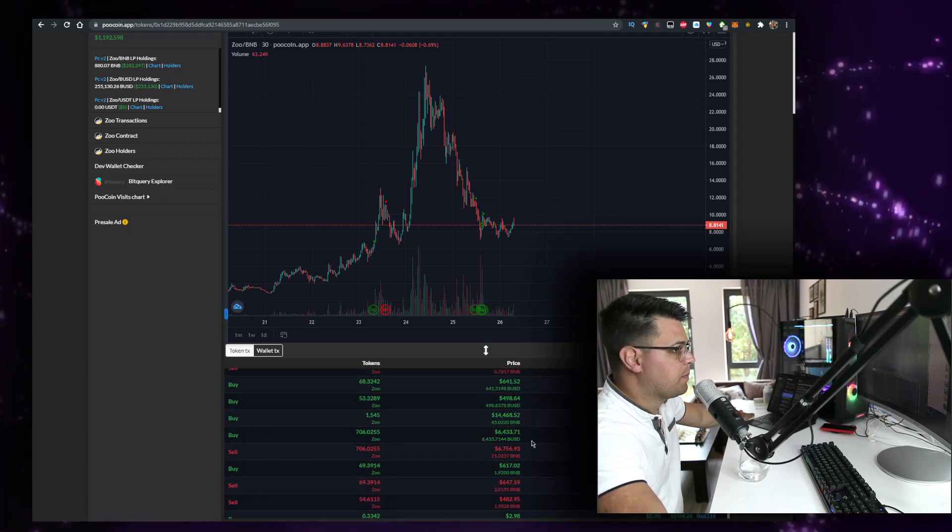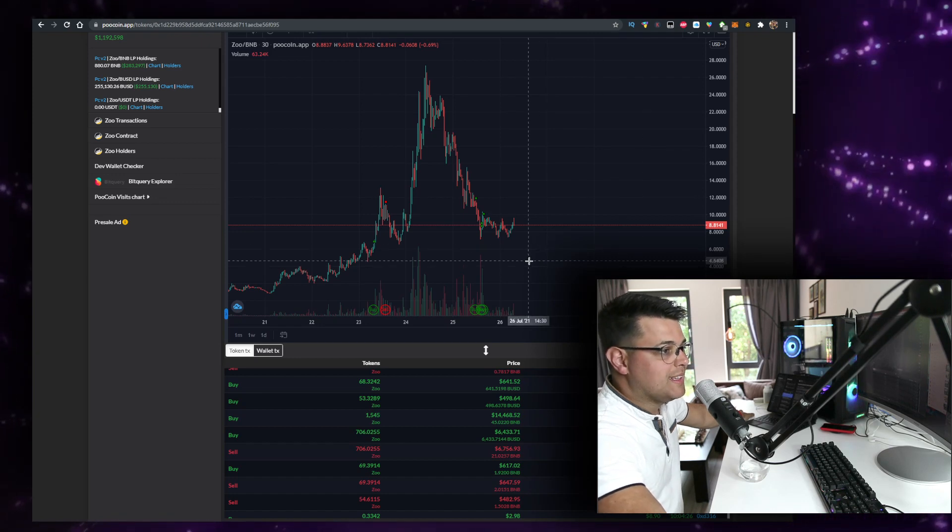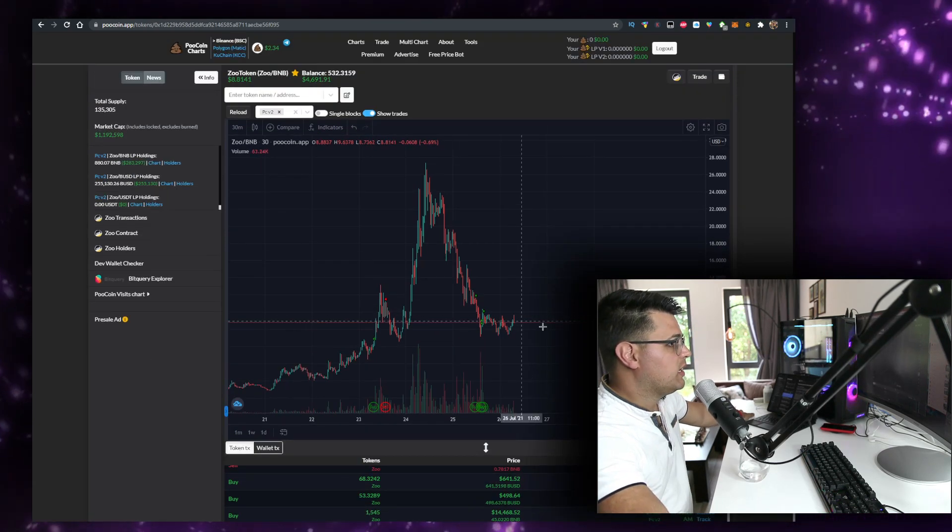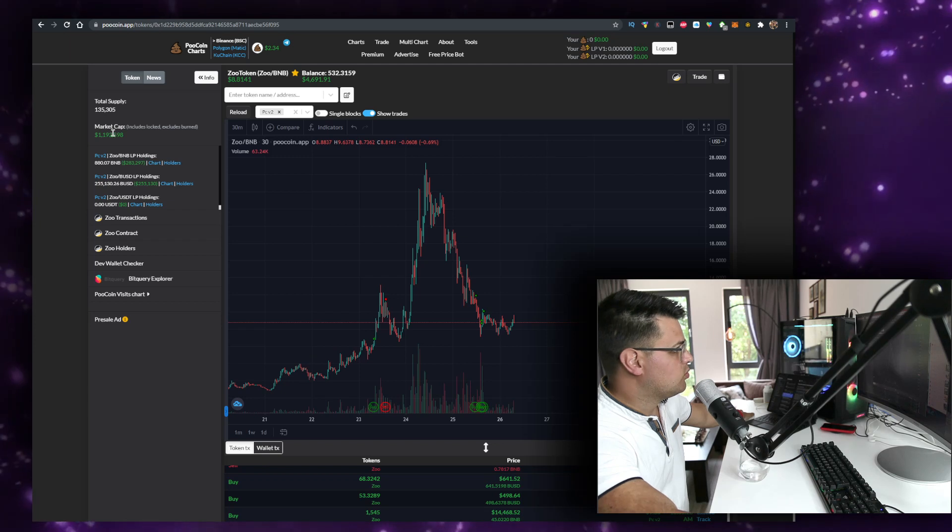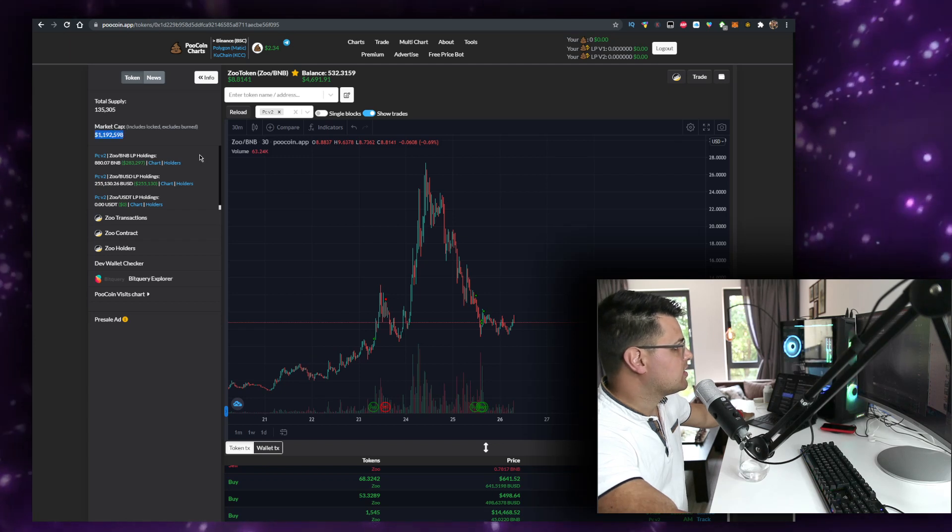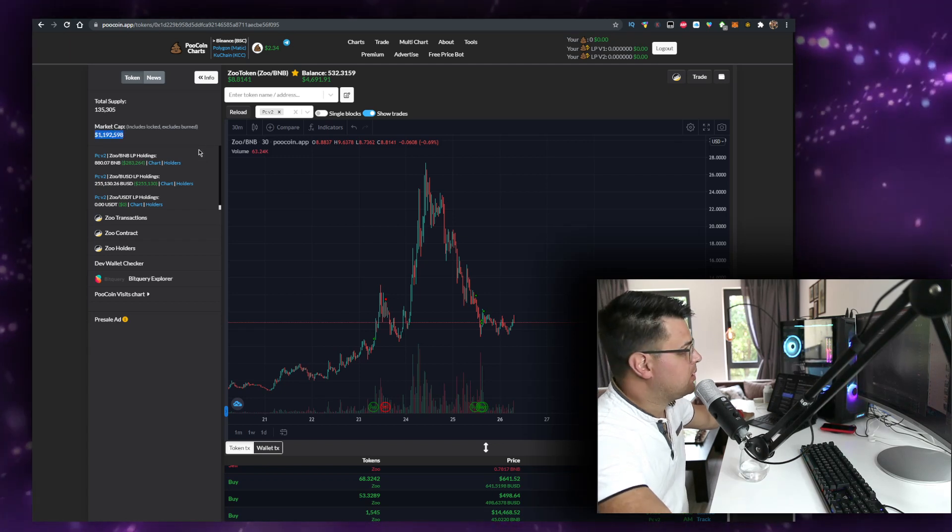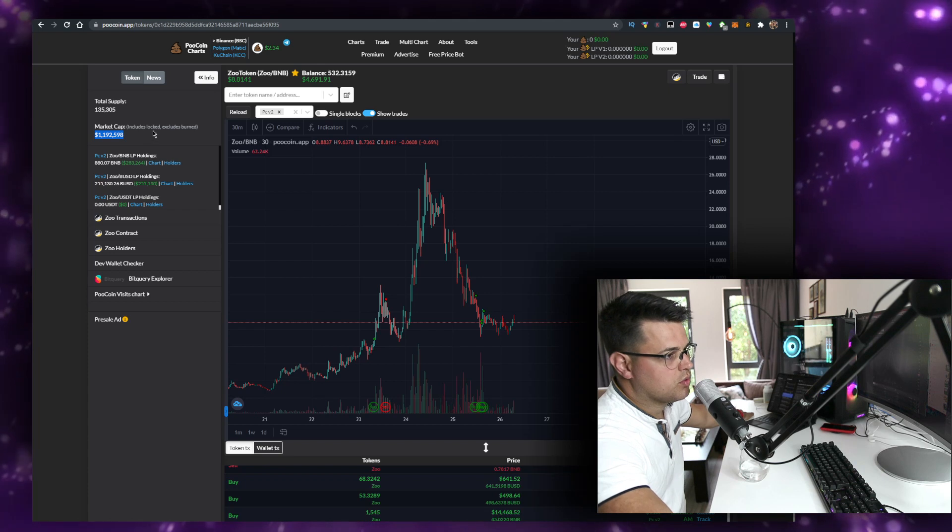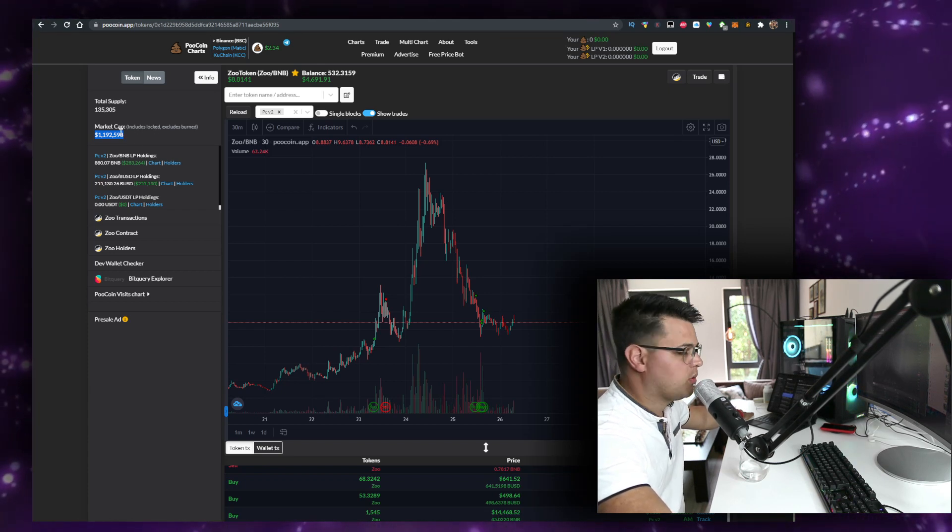at nine dollars. This will be, for example, when Zootoken is going to 10x, right? Because now, that's just my opinion, the market cap is a mil and it's not realistic. This token can be worth